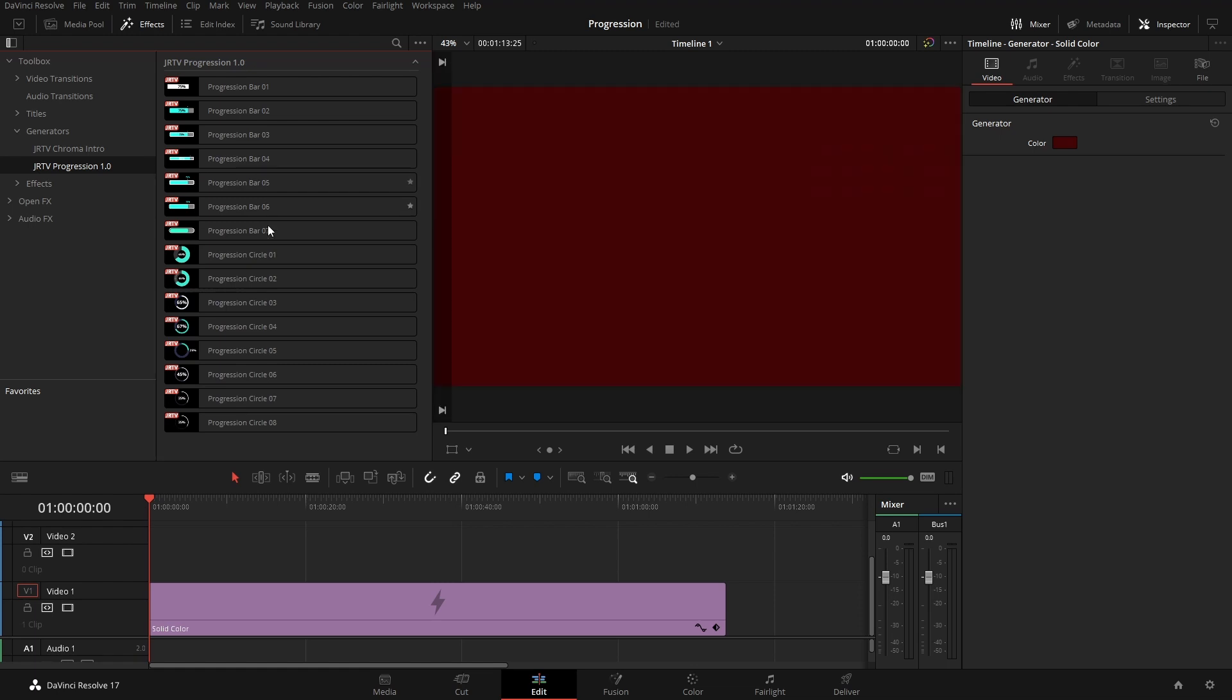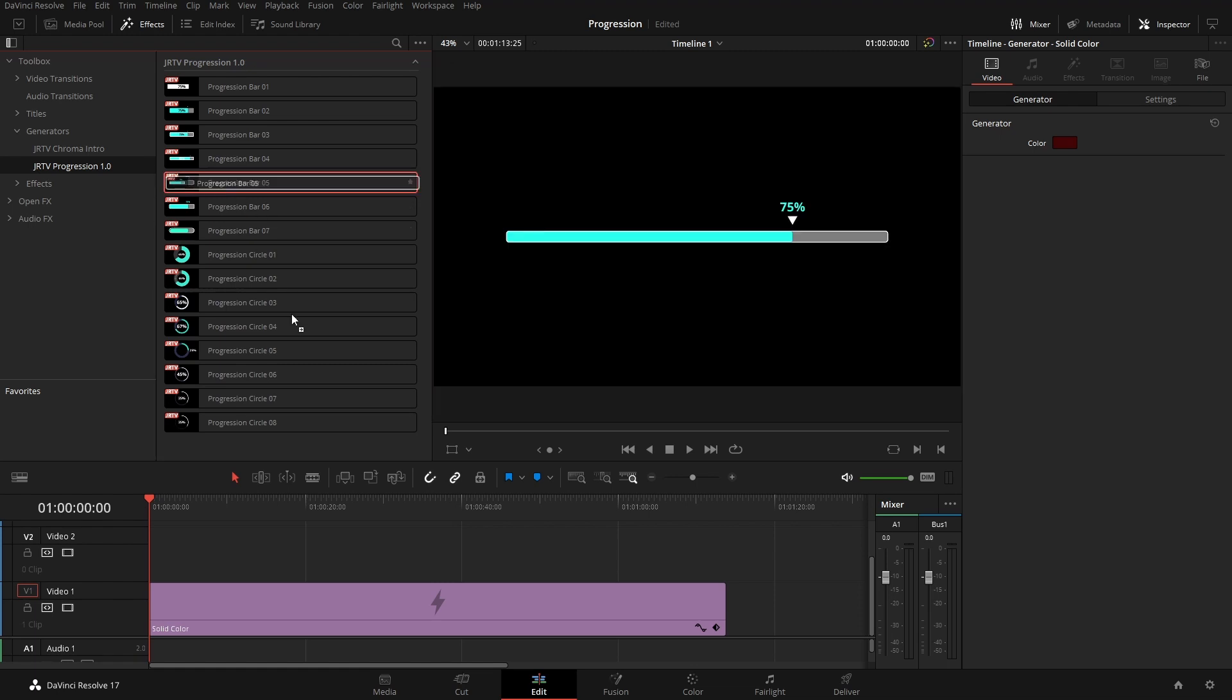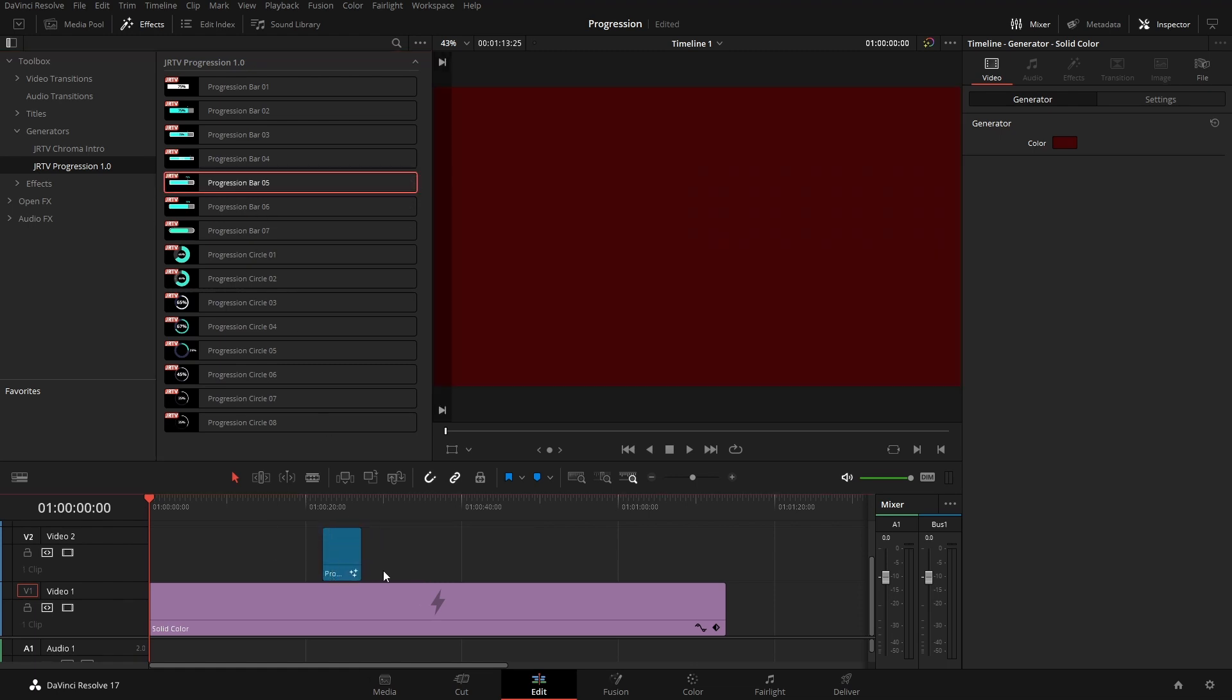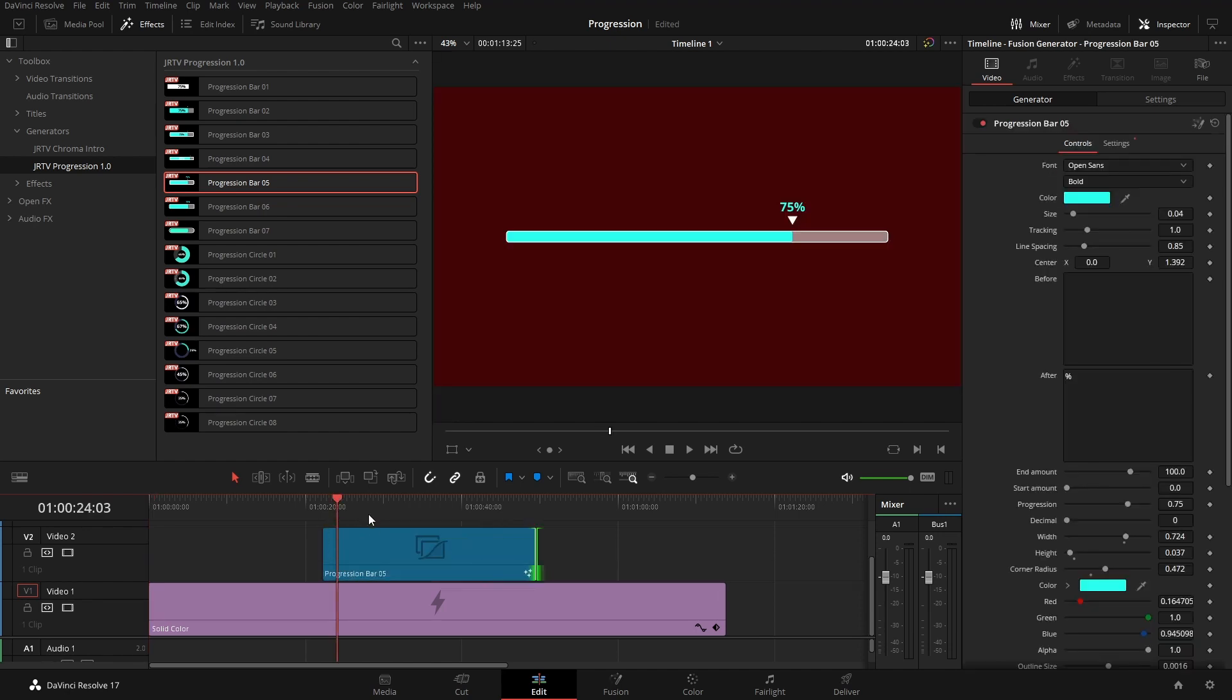If we hover over, we can get an idea of what they look like. So let's grab this one here, throw that on, and we can make it as long as we want.